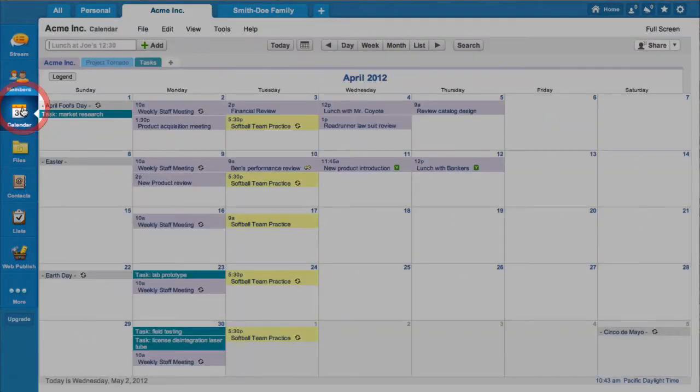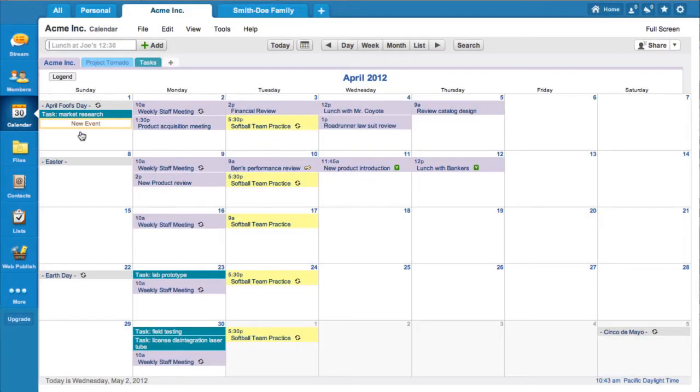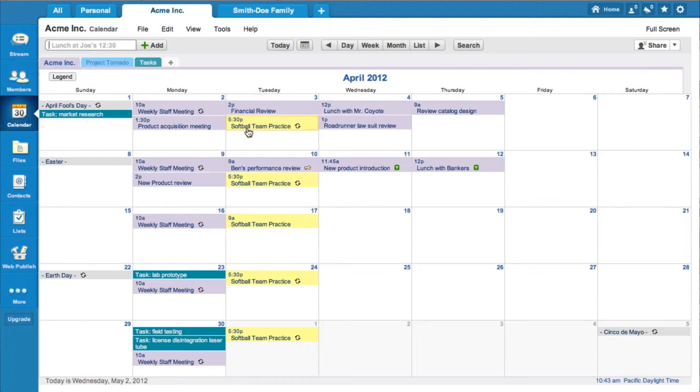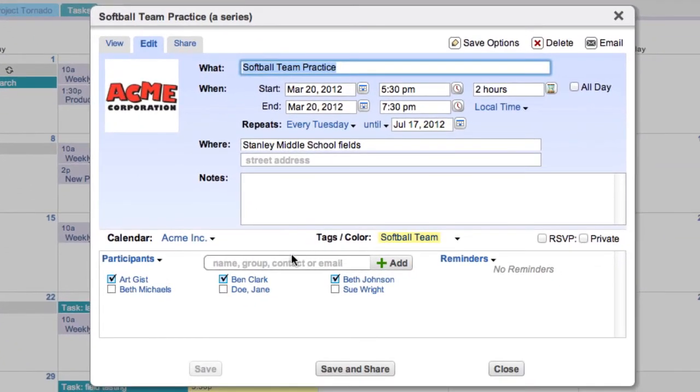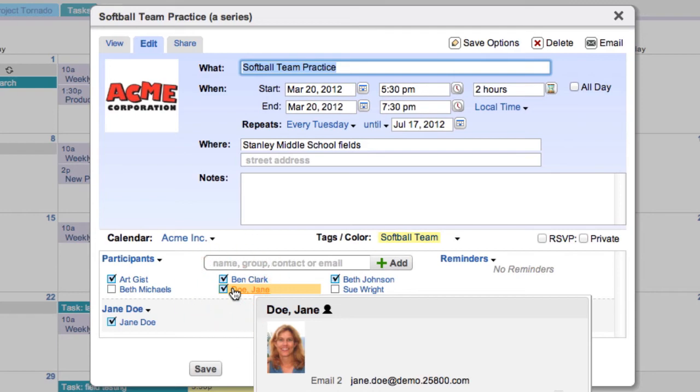Coordinate group activities on the shared calendar. When you mark someone as a participant to an event, the event will automatically appear on their personal calendar as well.